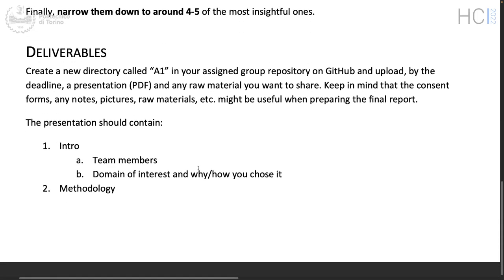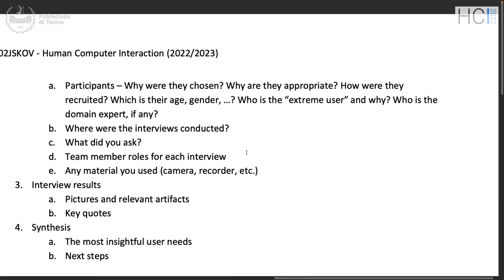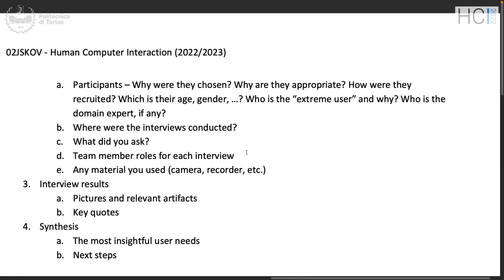If you brainstorm and come up with 10, 12, or 100 user needs, you have to select the four or five most insightful ones to proceed. After all the interviews, read them, reflect, discuss different perspectives on your domain, and try to extract the key needs from the results. What you need to submit by the 12th is a presentation in PDF. Structure it with an introduction including team members' names and the domain of interest — one sentence saying why you chose it.